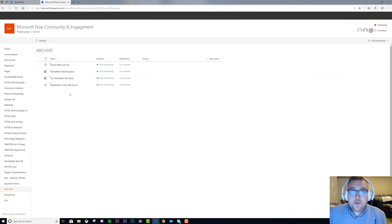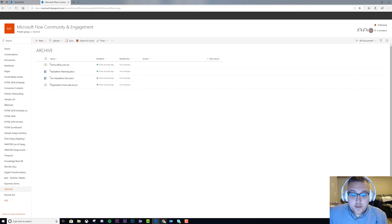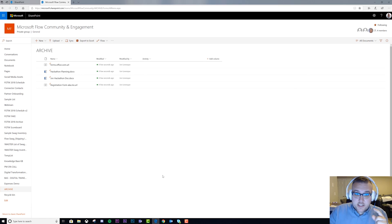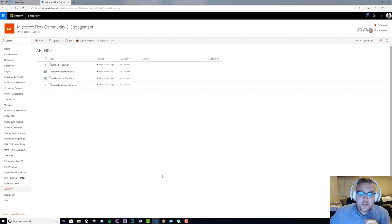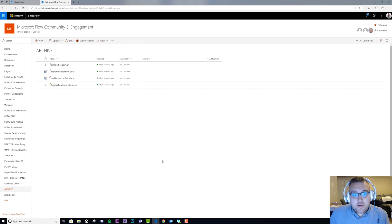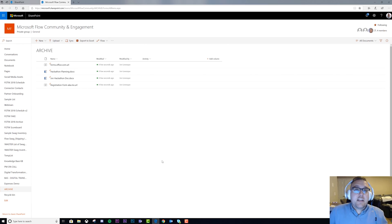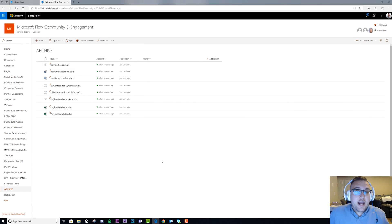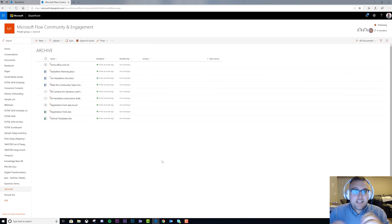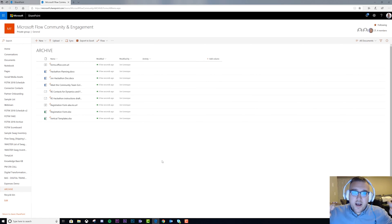Now if this was real world and I actually wanted this to happen for me and I wasn't trying to build you a demo, I'd actually also build in a delete step so that all the items were deleted from the first place and added to the second, so you don't have doubled up files. That's the whole point of this, cleanup.